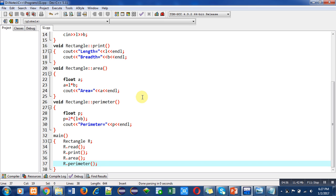We can implement the functions in a particular class outside the class definition with the help of scope resolution operator. Implement this program in your laptop so that you can understand the concept behind it. Thank you for watching this video.